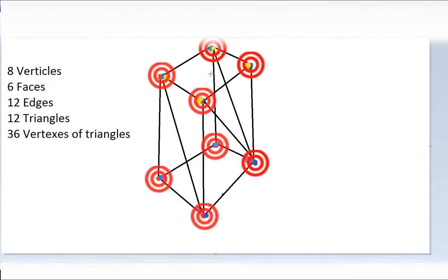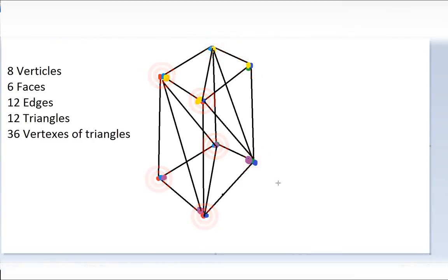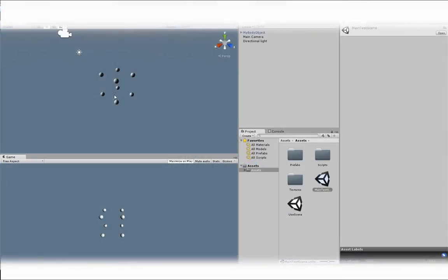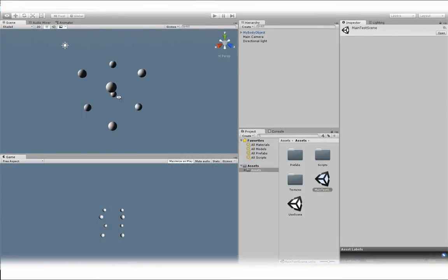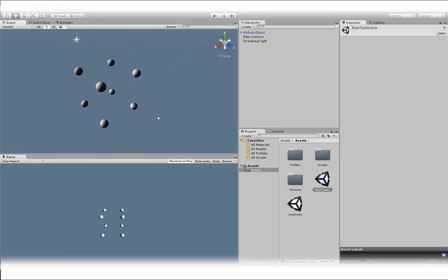So our whole cube has 36 vertices when counting the vertices of the triangles. You can see in the editor we have 8 basic points or spheres.